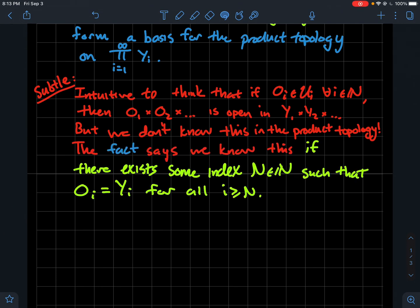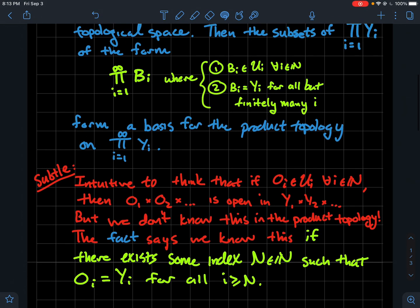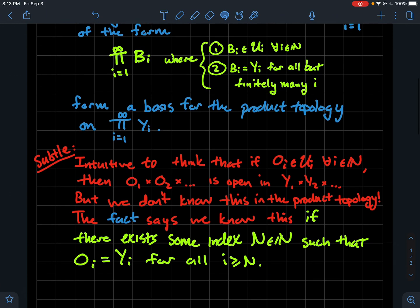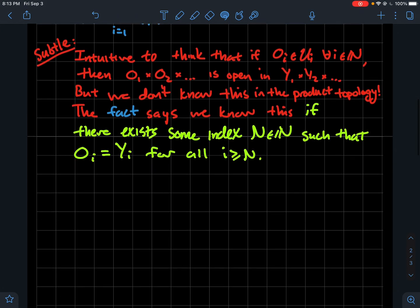Let me give you another way to think about the fact. The fact is saying that there exists some natural number n such that o_i is actually equal to y_i for all i greater than that index n. So eventually, once you go far enough out in that product of the b_i's, they all should just become y_i's.